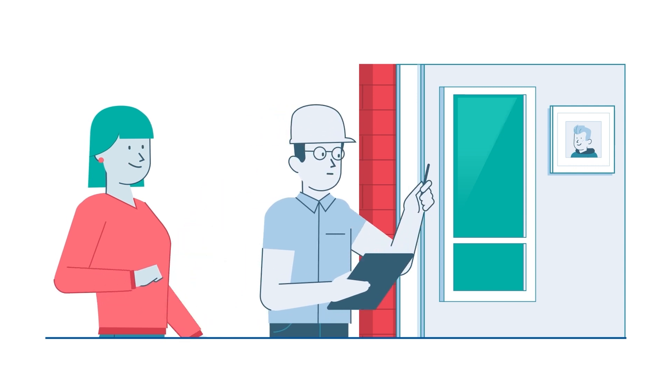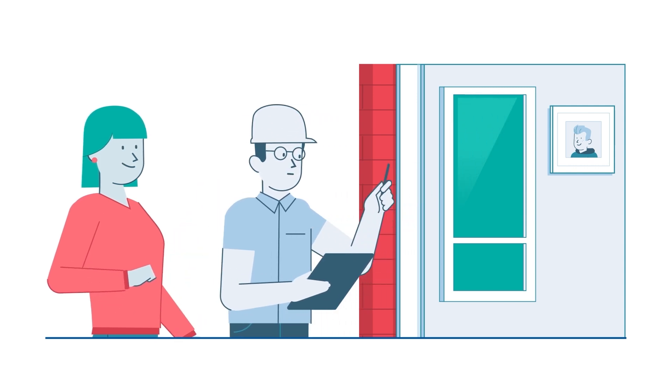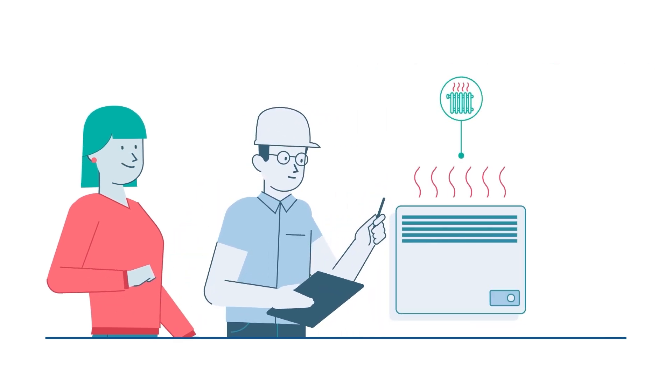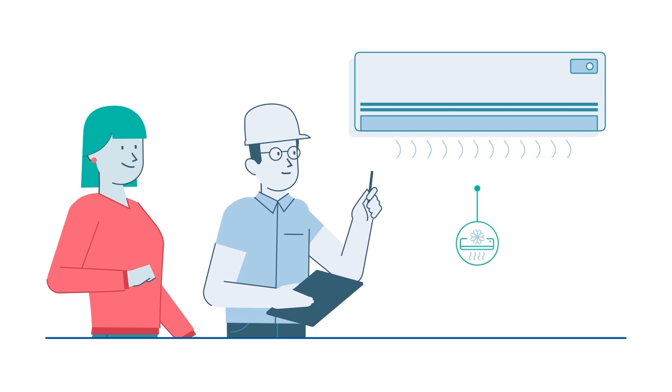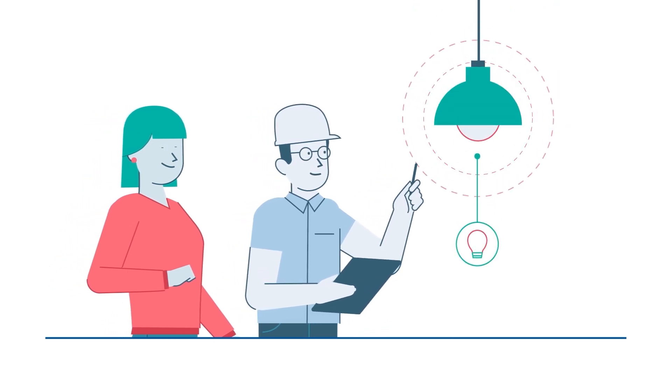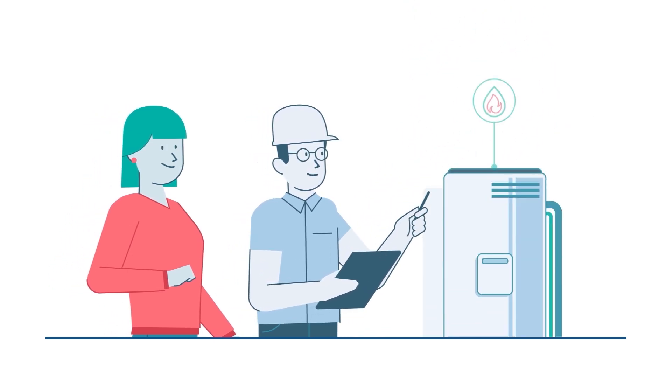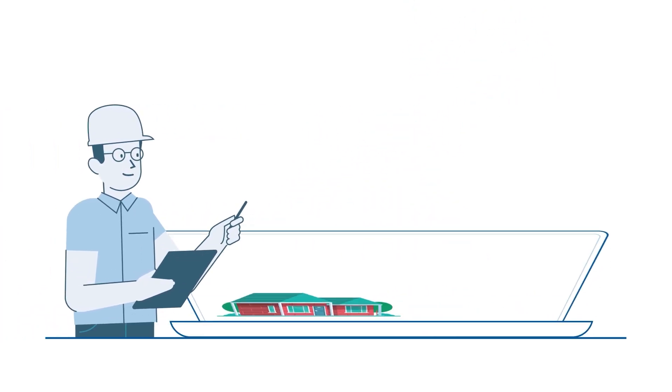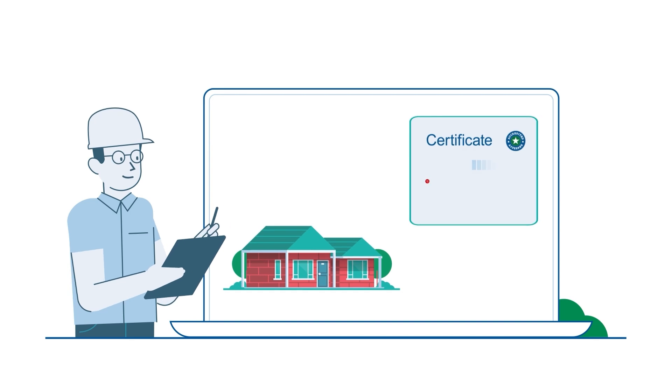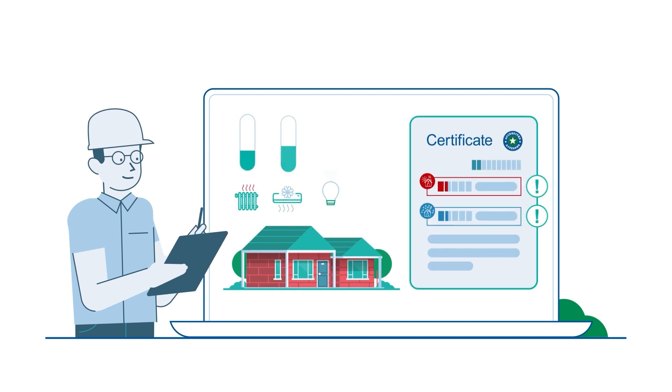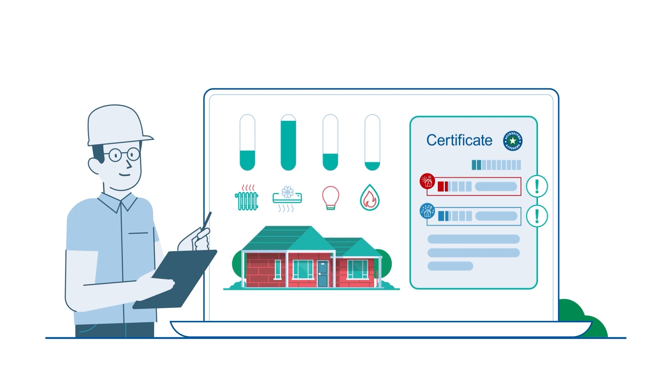The assessor checks her windows and insulation and looks at her heating and cooling appliances, lighting, and hot water system. After the assessment, Mel gets a Home Energy Rating Certificate and advice on improving her home's energy efficiency.